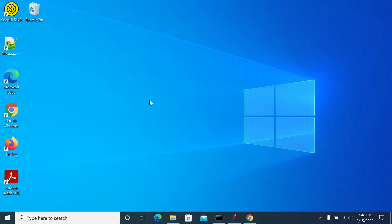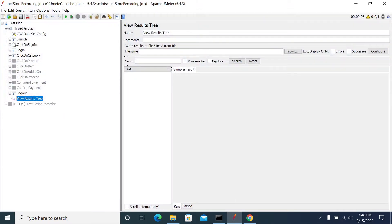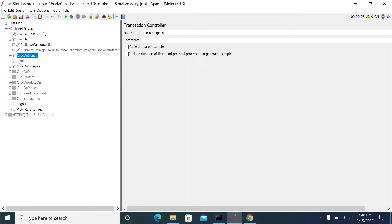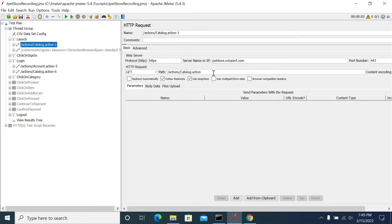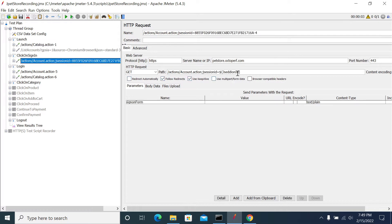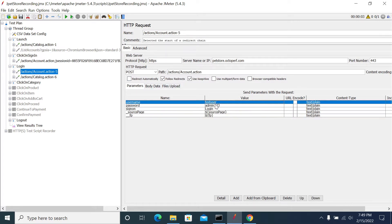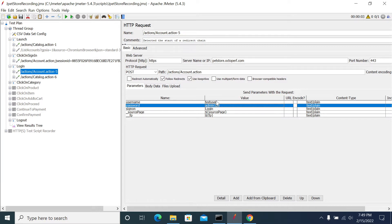Hi friends. In a previous video we have seen how to record a script and how to do correlation in JMeter. Now we will see how to do parameterization in our JMeter script. This is our previous script that we recorded in the JPEG store and did correlation. We can do parameterization only for the data which is given by the user — where we have dependency with the user, we need to replace that value with a parameterization concept.